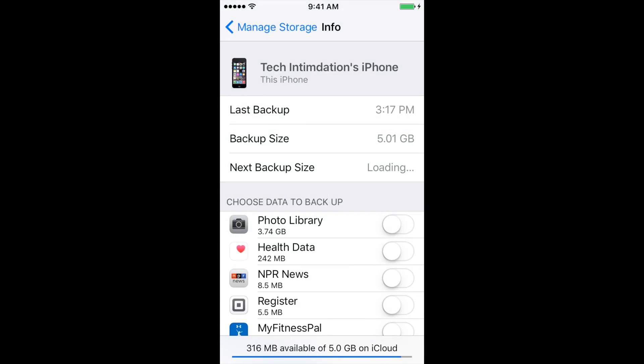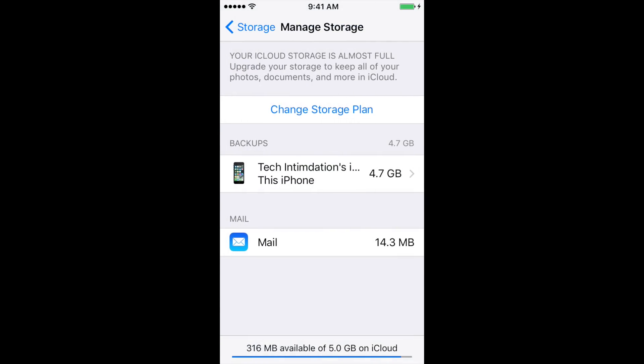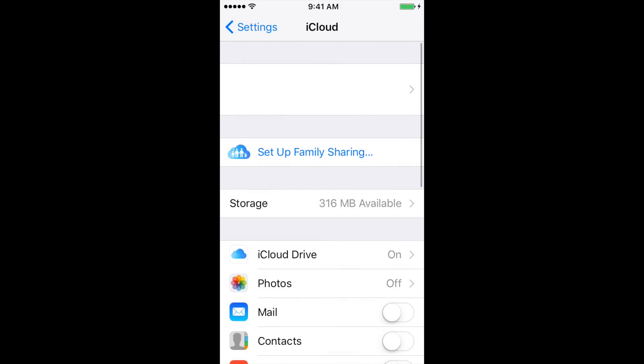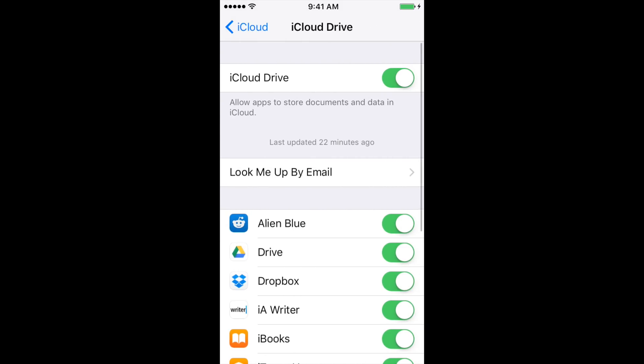Go back and the next place you want to check is under iCloud — go to iCloud Drive. This will back up all of your apps and their data to your iCloud. If you don't care about that, go ahead and turn it off. I would recommend turning it off to save space.